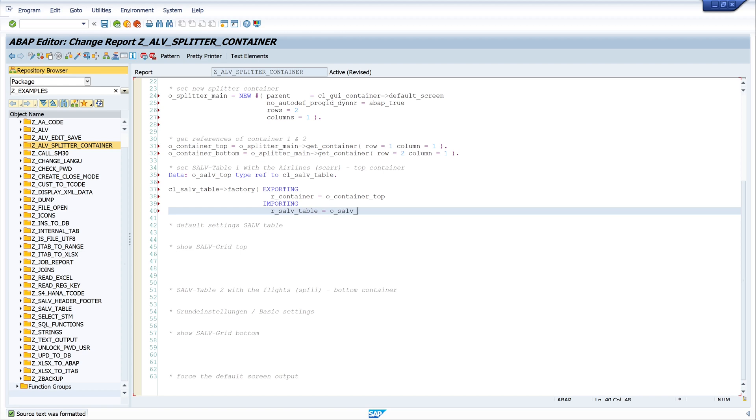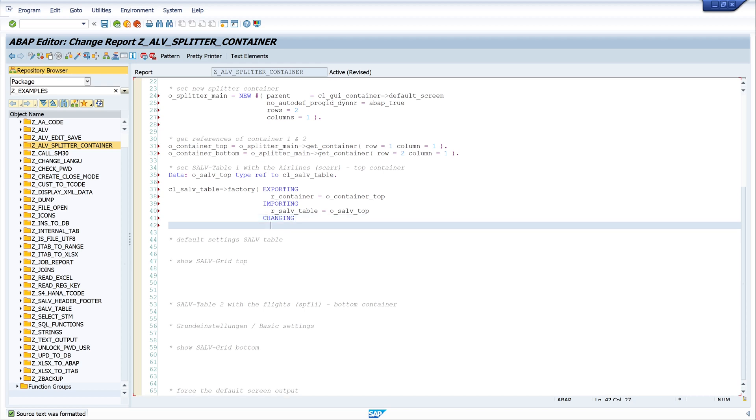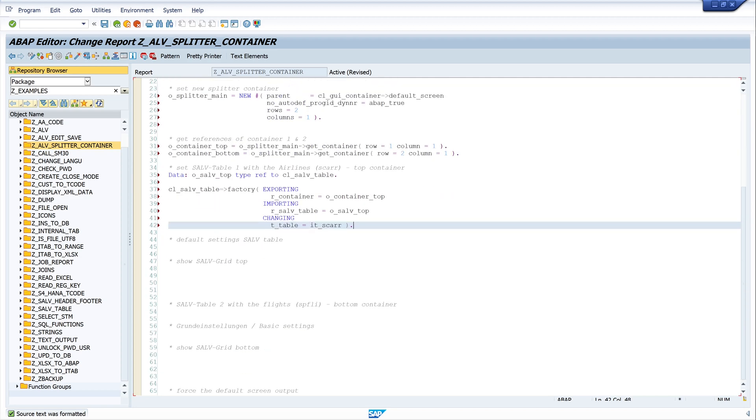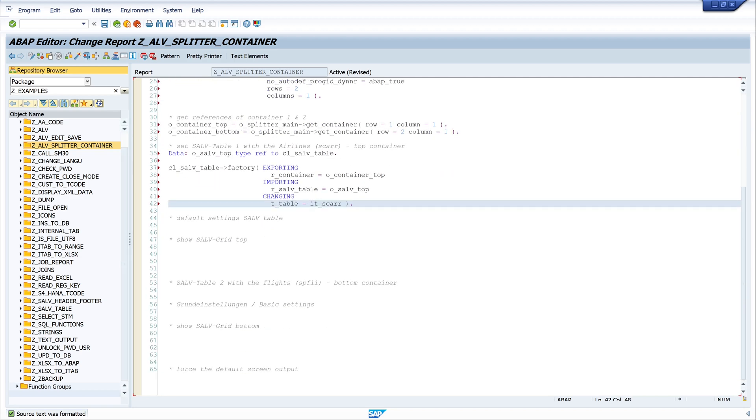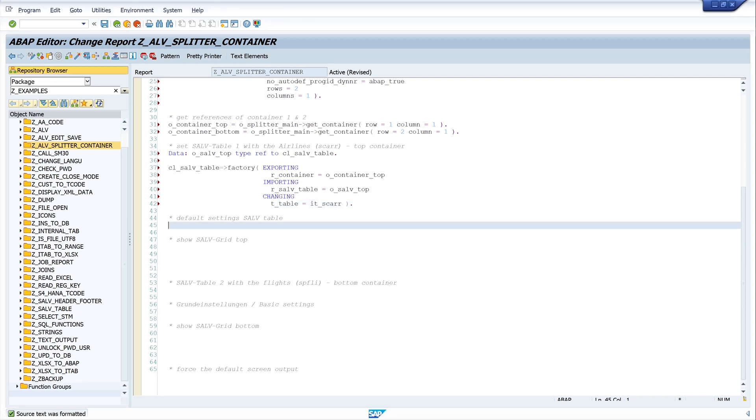Next the importing parameter, it's our SALV table, and here we set the SALV table object o_salv_top. And last the changing parameter, this is our internal table, and here we set T_TABLE is IT_AS_CARRIER. This is the internal table with the carriers.